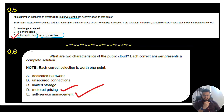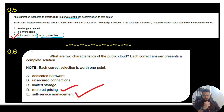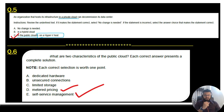Question 6: what are the two characteristics of a public cloud? From the five available options, the two correct characteristics are metered pricing and self-service management — that is option B and option E. You will get these exact questions in the exam, so make sure you have the correct knowledge of the answers.